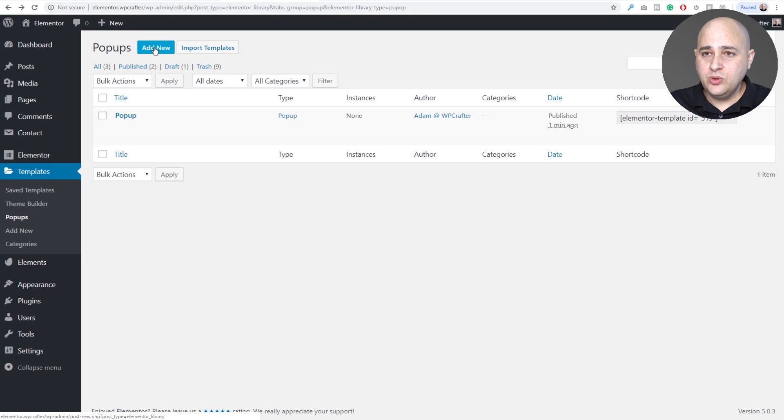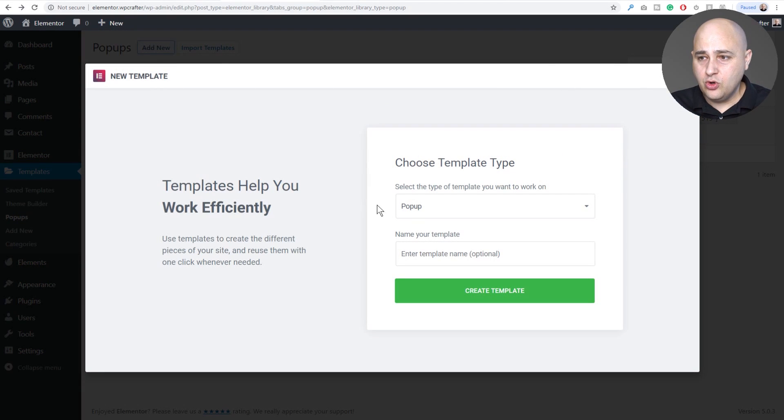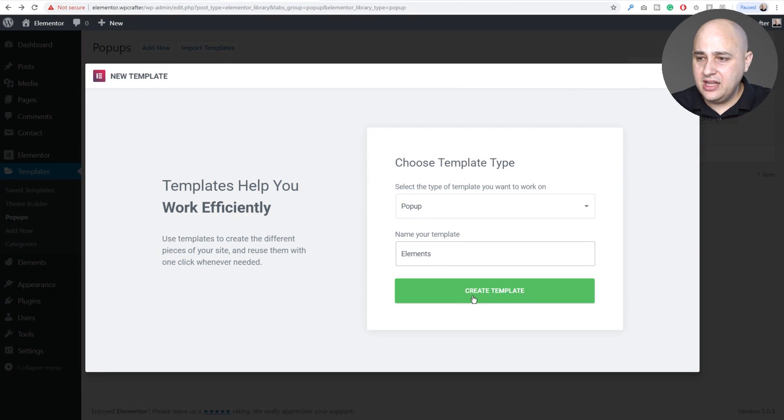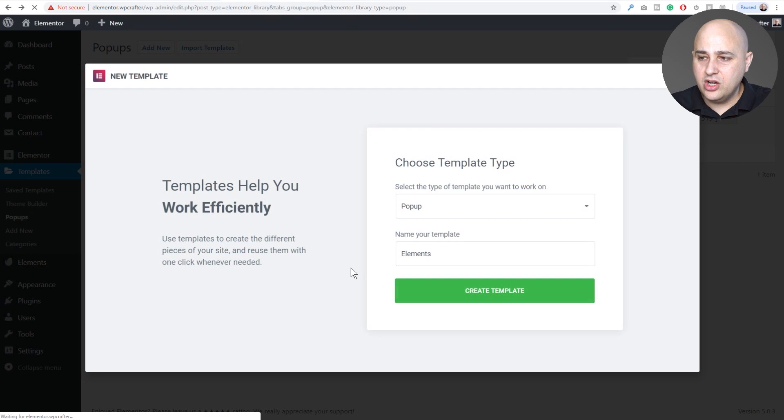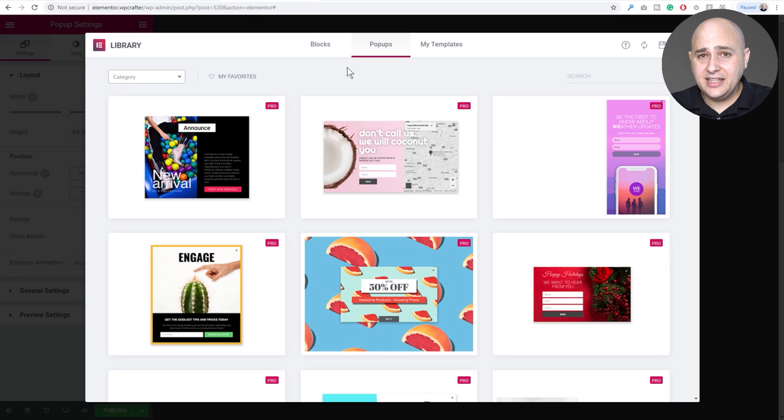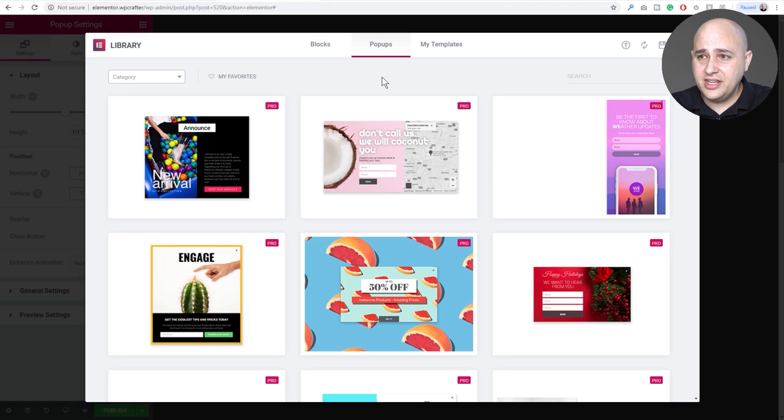You would go to popups, add new like you normally would, and you would give it a name. I just chose Elements. I'll click on create templates and here we are. Now these are Elementor's templates right here.